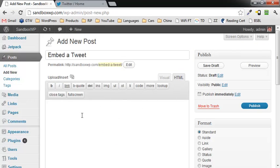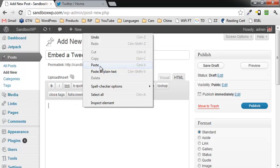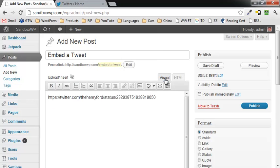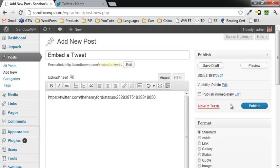And then you go back to your post. And if you're in HTML mode, you go ahead and right-click and paste that in there. And then under Visual, you can see it's not hyperlinked. And then all we're going to do is go ahead and publish that.